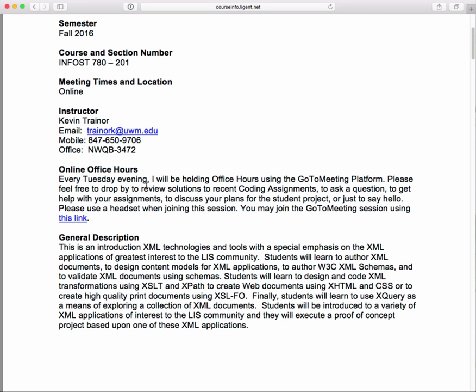The course — I actually wrote this general description myself, so let's go through it. It's an introduction to XML technologies and tools with a special emphasis on XML application sets and XML tag sets of greatest interest to the LIS community. Students will learn to author XML documents, design content models for XML applications, author W3C XML schemas, and validate XML documents using schemas.